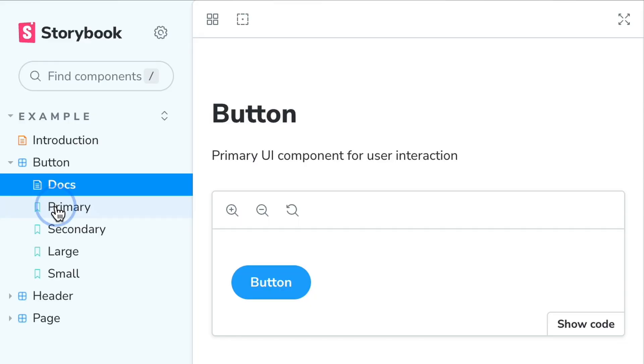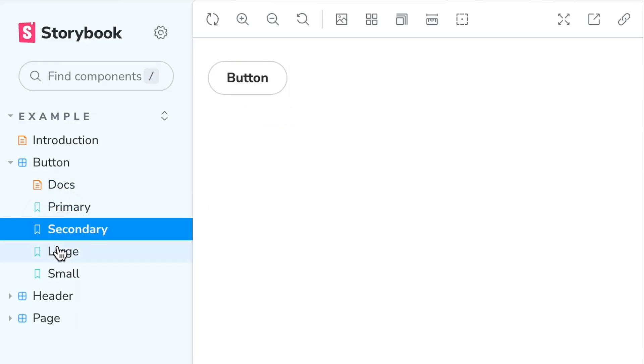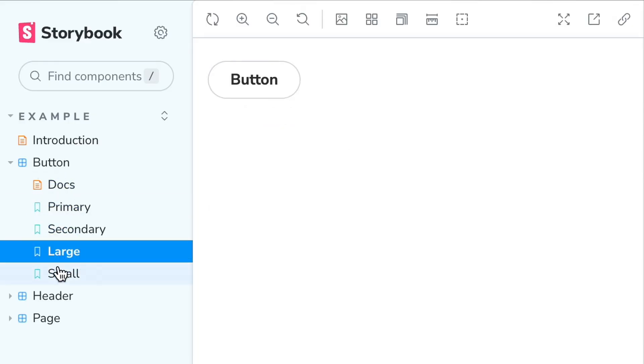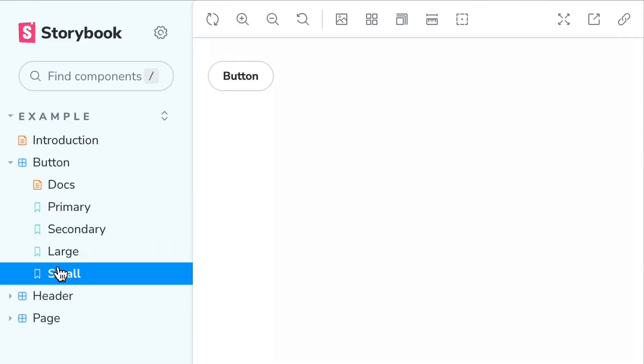So what is a story? A story is a single, isolated state of a component. You can think of this like unit tests for visual states. What does a button look like by default, as primary, small, large?